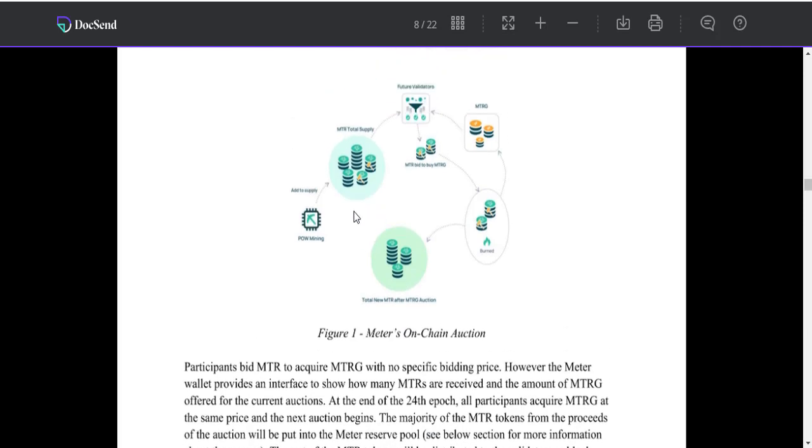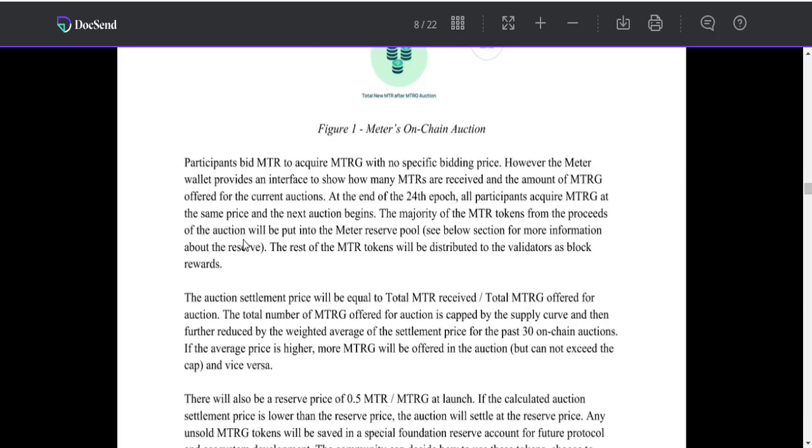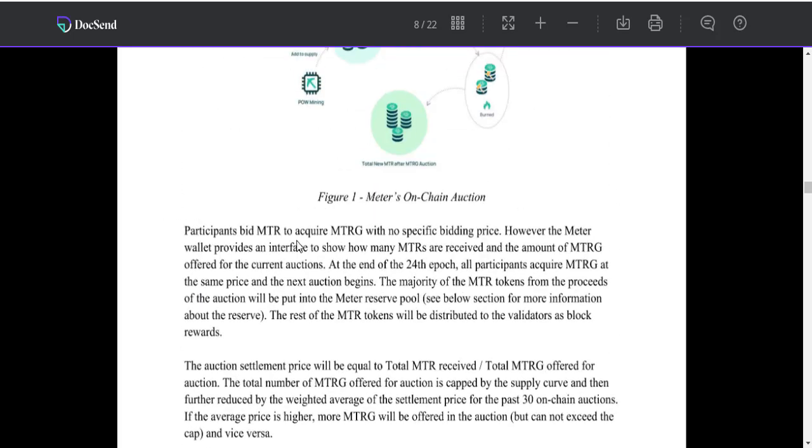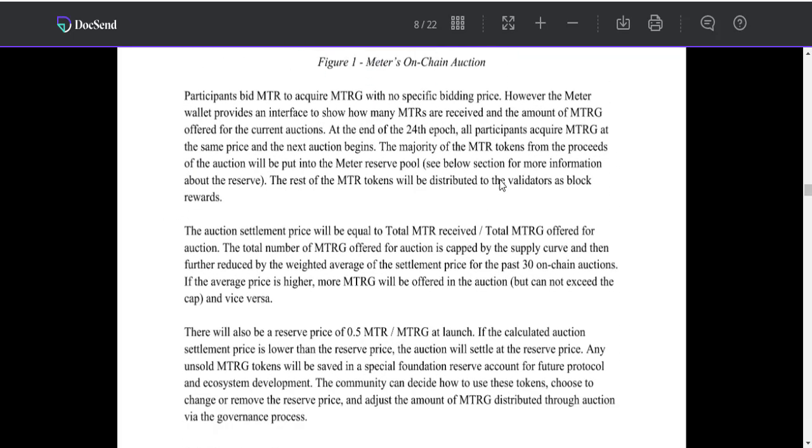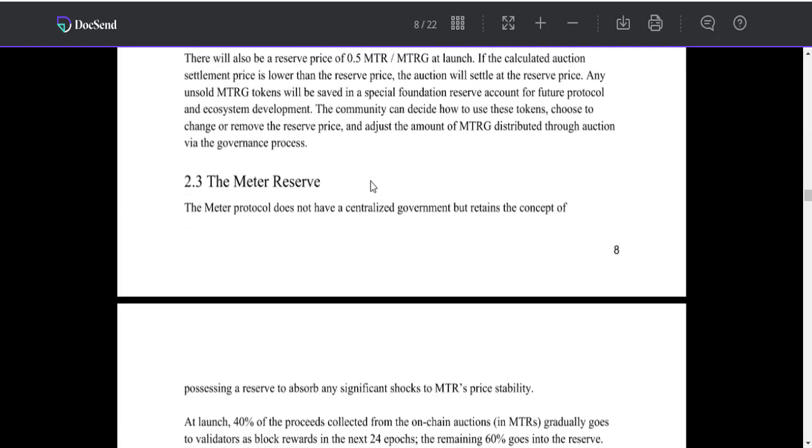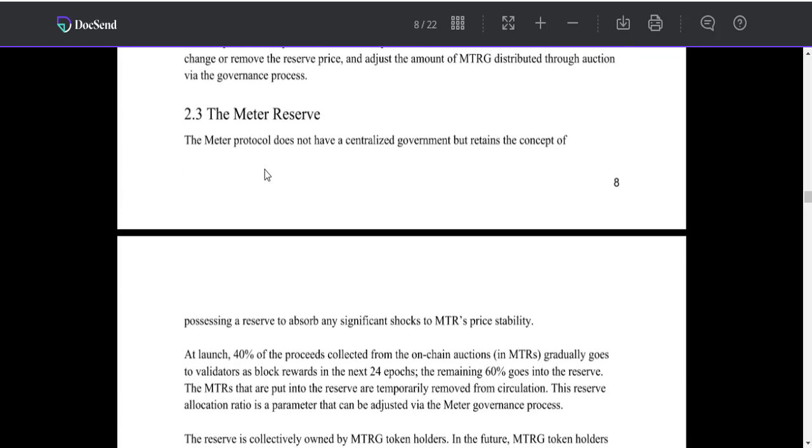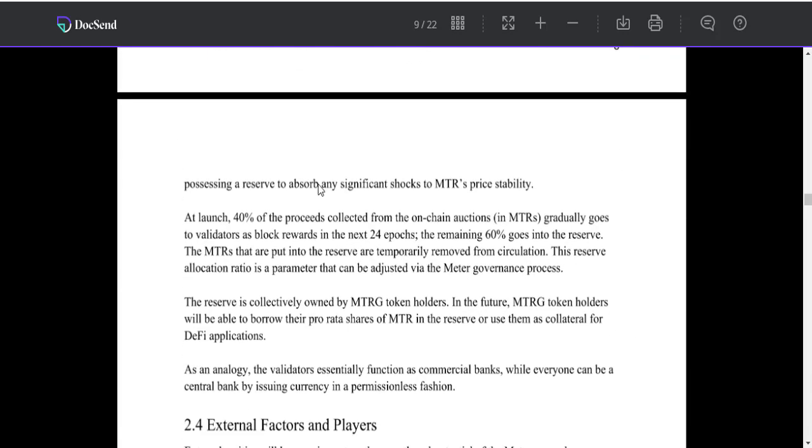This is Figure 1: Matter's on-chain option. Participants use MTR to acquire MTRG with no specific expiry price from the Matter reserve.